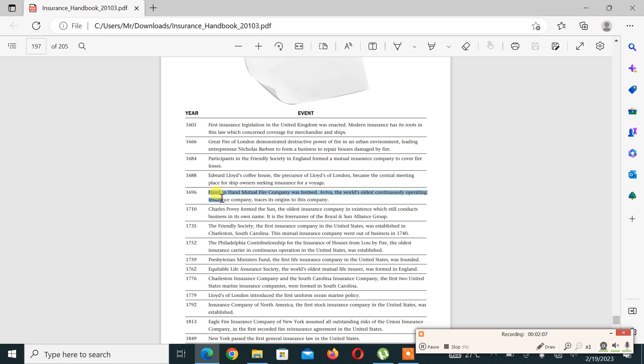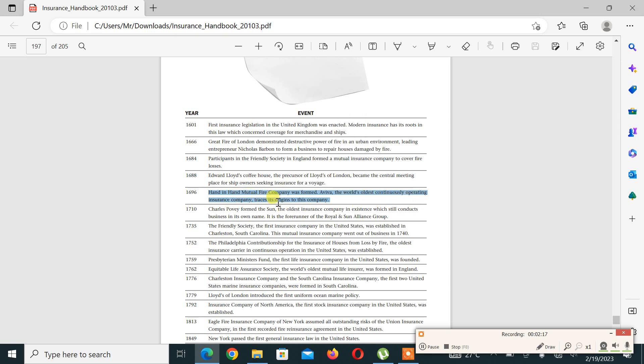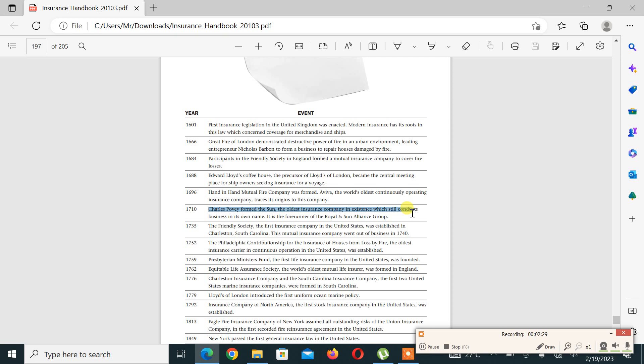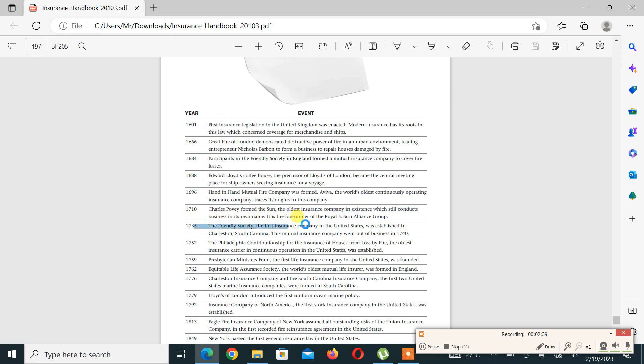In 1696, Hand in Hand Fire Company was formed - the world's oldest continuously operating insurance company traces its origin to this company. Then in 1710, Charles Povey formed the Sun, the oldest insurance company in existence which still conducts business in its own name. Then in 1735, the Friendly Society, the first insurance company in the United States, was established.